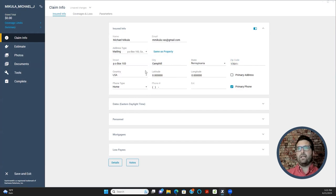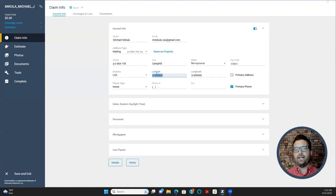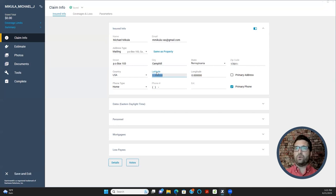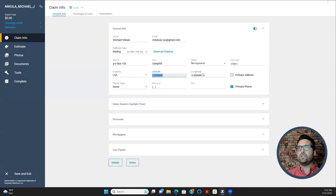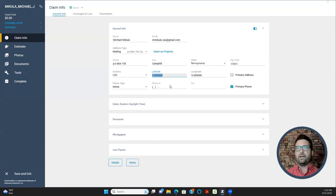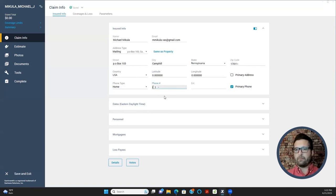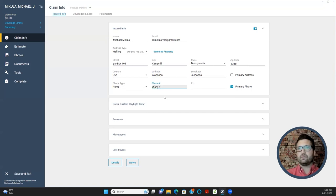The latitude and longitude fields are not particularly important for most claims, but if you're purchasing an Eagle View through Xactimate, they use latitude and longitude to get a more precise location of the roof you're requesting. For this exercise that's not important. The next part is phone number — go ahead and put a fake phone number in there.